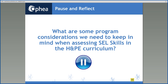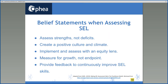On this slide, we provided a pause and reflect question: What are some program considerations we need to keep in mind when assessing SEL skills in the H&PE curriculum, particularly for students with disabilities and special education needs? Through the National Practitioner Advisory Group on using data to inspire SEL practice, a group of leaders including educators came together to understand how we're implementing, assessing, and refining SEL practices. Based on their experience, they offer 10 insights for consideration, conversation, and exploration, and here are five that we would like to highlight.